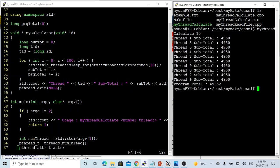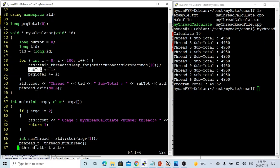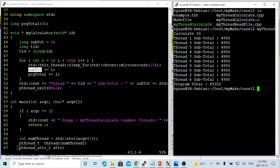So you can see, we have 10 threads. Each thread has a subtotal, which is 4950. And the program total is supposed to be 49500. This is because each thread subtotal is 4950.